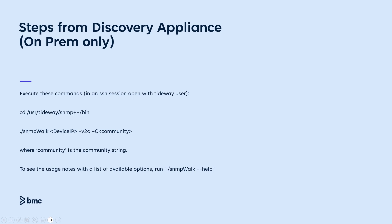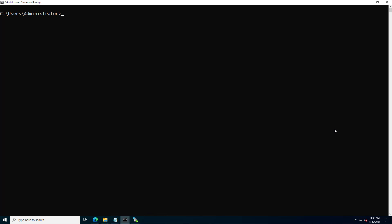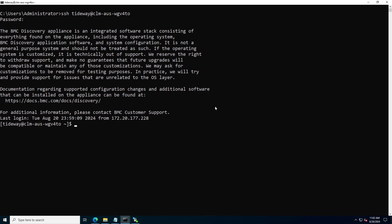Now let's get into the demo. Open a terminal window on your computer. Establish an SSH connection to the Discovery Appliance as the Tideway user. Once logged in, type the following command and press Enter. Then execute the SNMP Vault command.